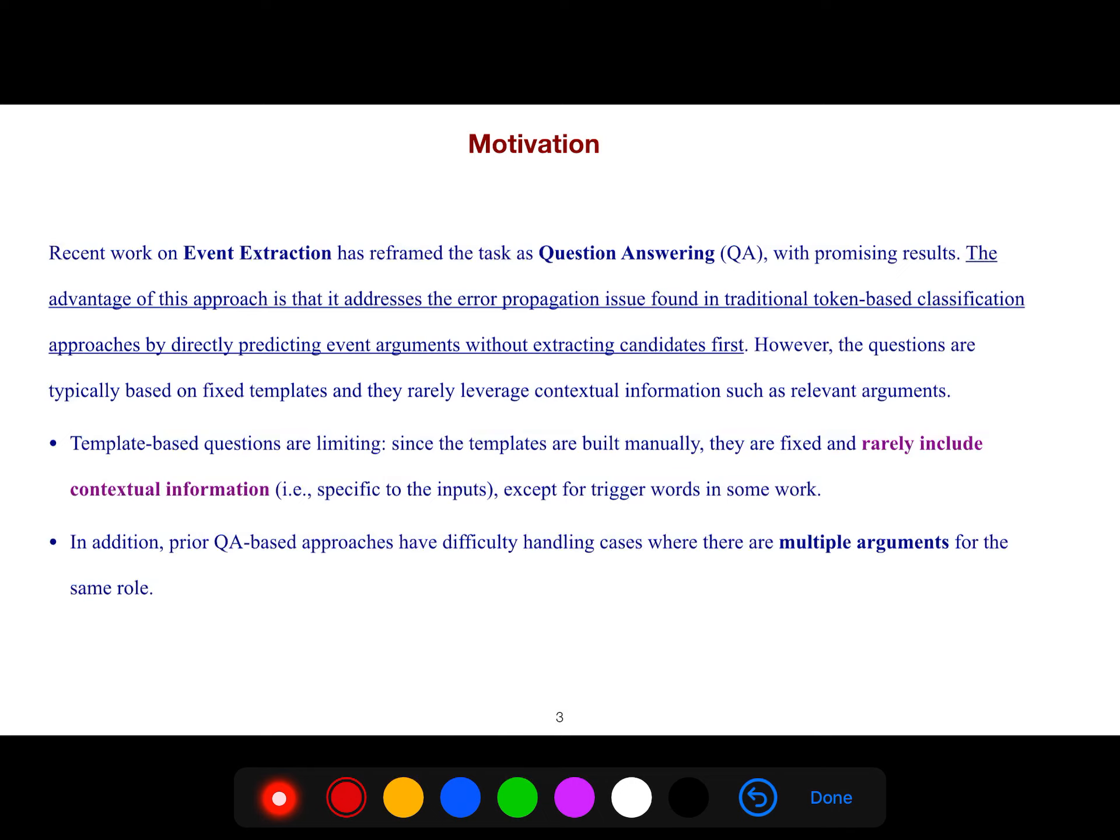Template-based questions are limiting. Since the templates are built manually, they are fixed and rarely include contextual information except for trigger words in some work. In addition, prior question answering based approaches have difficulty handling cases where there are multiple arguments for the same role.